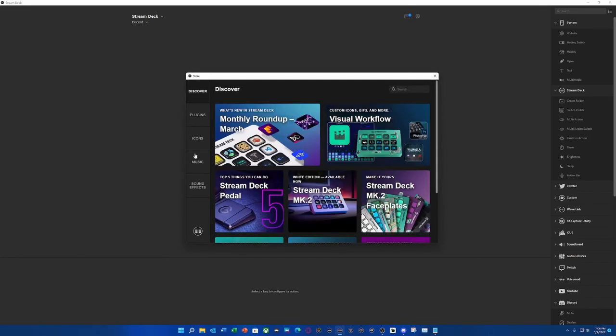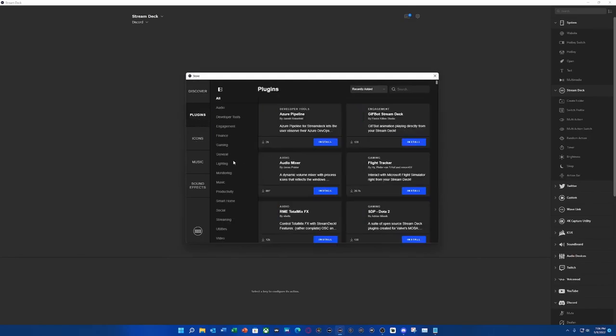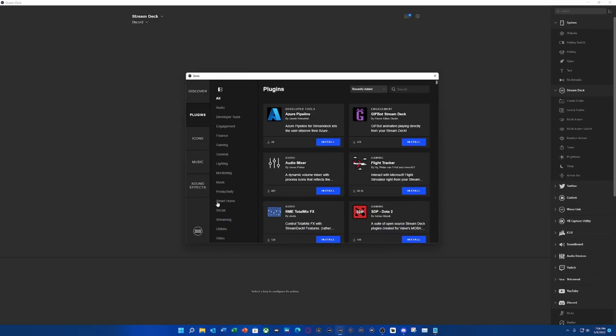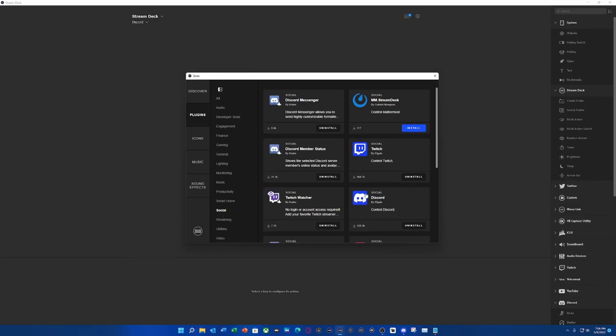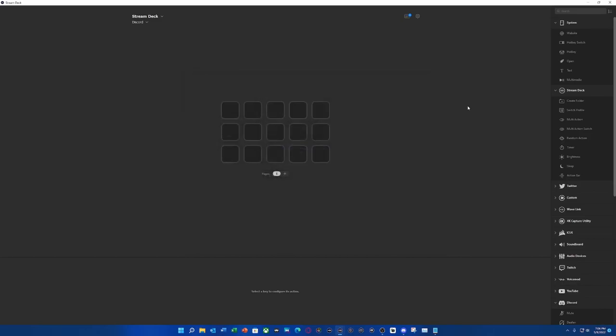The first thing that we're going to need is a plugin. I already have it installed, but if you do not, you're going to go to the plugin store. You're going to select plugins, go to social, and we're going to install Discord by Elgato. We're going to need the official one by Elgato because this is going to be essential for what we're about to do.